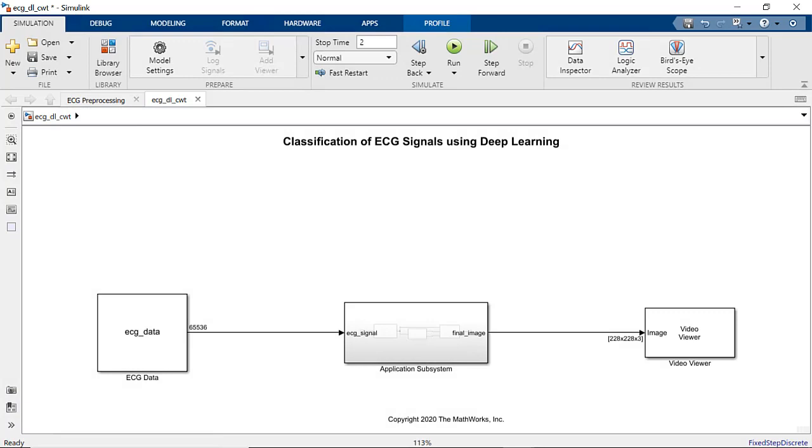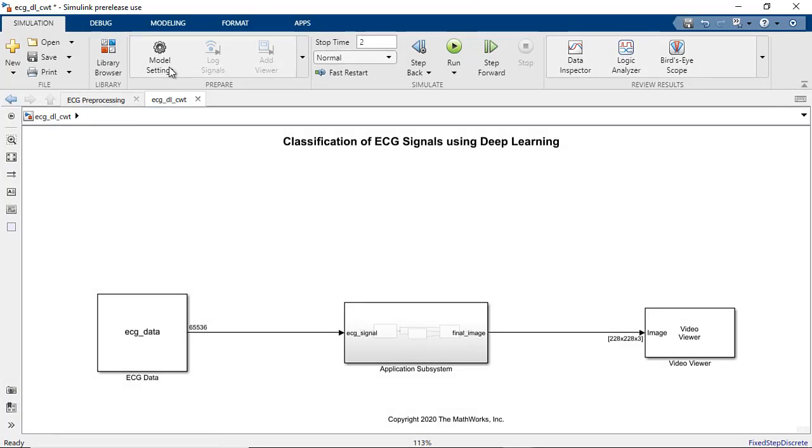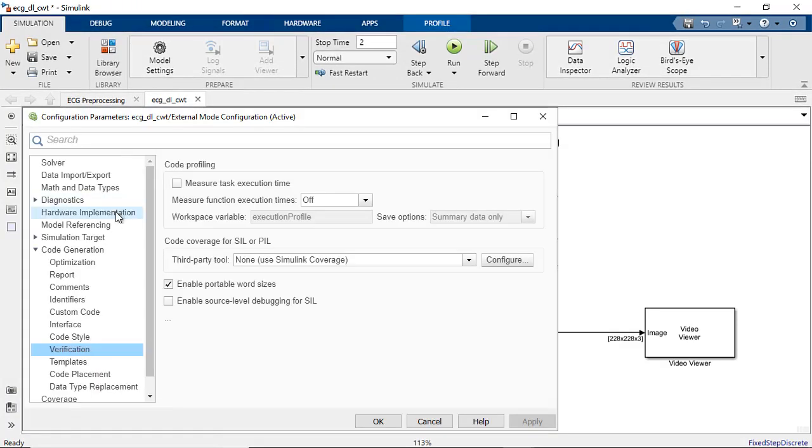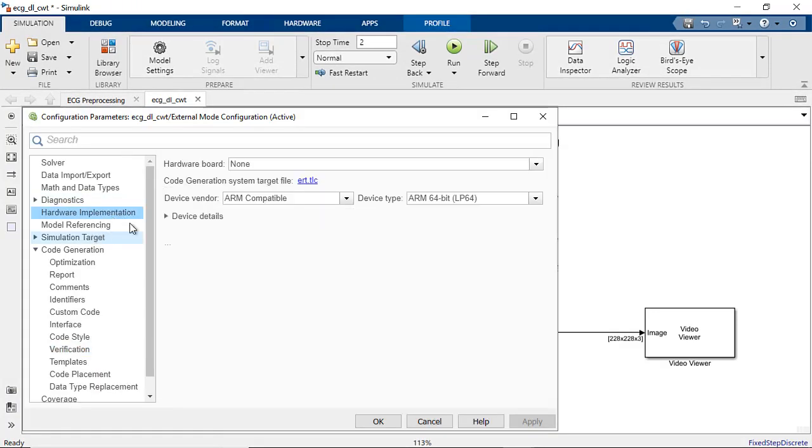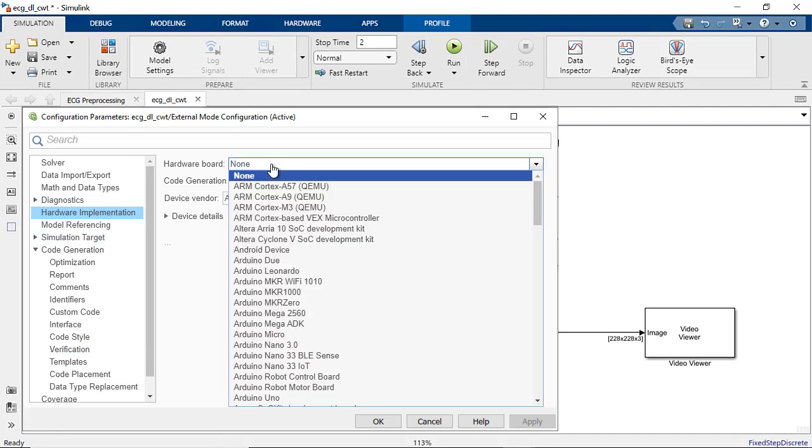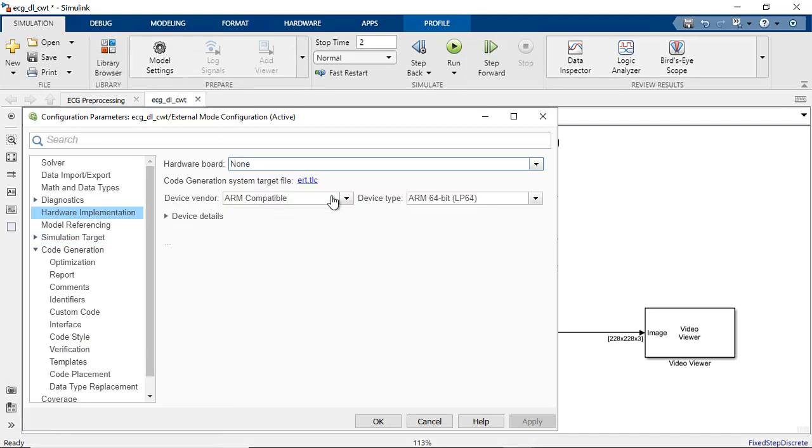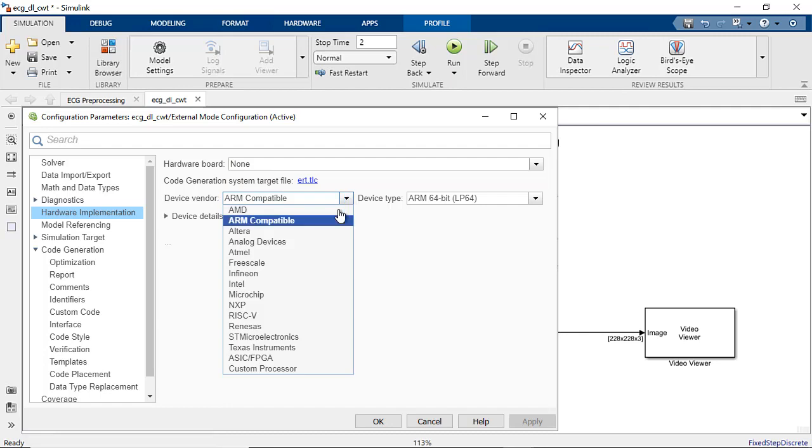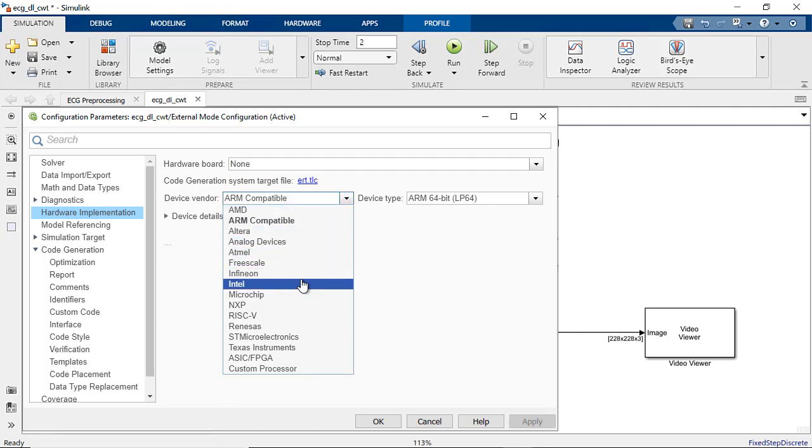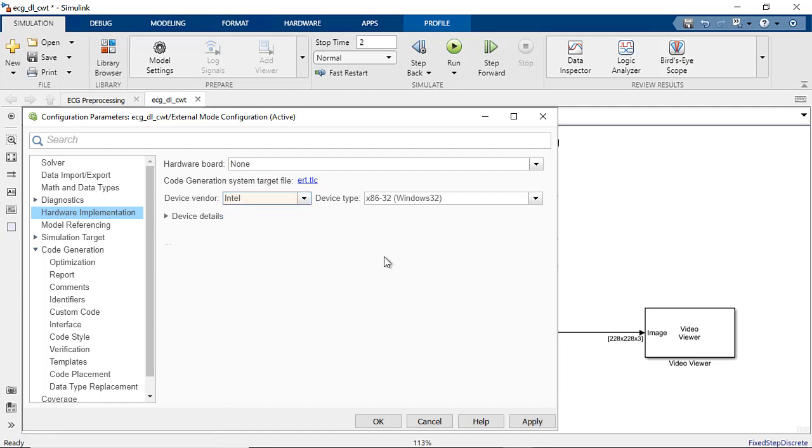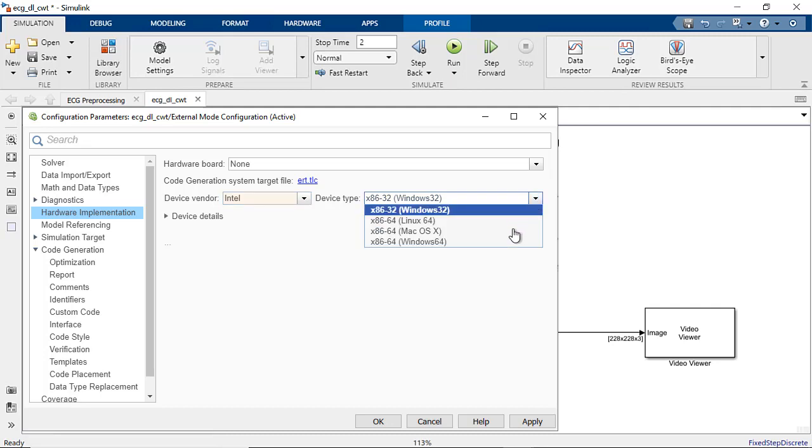To perform software in the loop testing, go to Hardware Implementation tab in Configuration settings. Set Hardware Board to None and set the device details to match your host machine. In our case, the host machine is a 64-bit Intel processor.